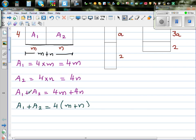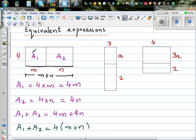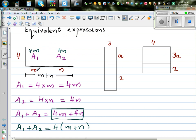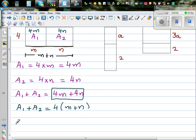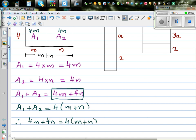So what are we saying? If you split this into two rectangles, the area of the first rectangle is 4m and the area of the second is 4n, so the whole rectangle is a1 plus a2, which is 4m plus 4n. But if you ignore this line and take it as a whole rectangle, the base is m plus n and the height is 4. Therefore, we can say 4m plus 4n is the same as writing 4 times (m plus n). Let me explain this with a number example.